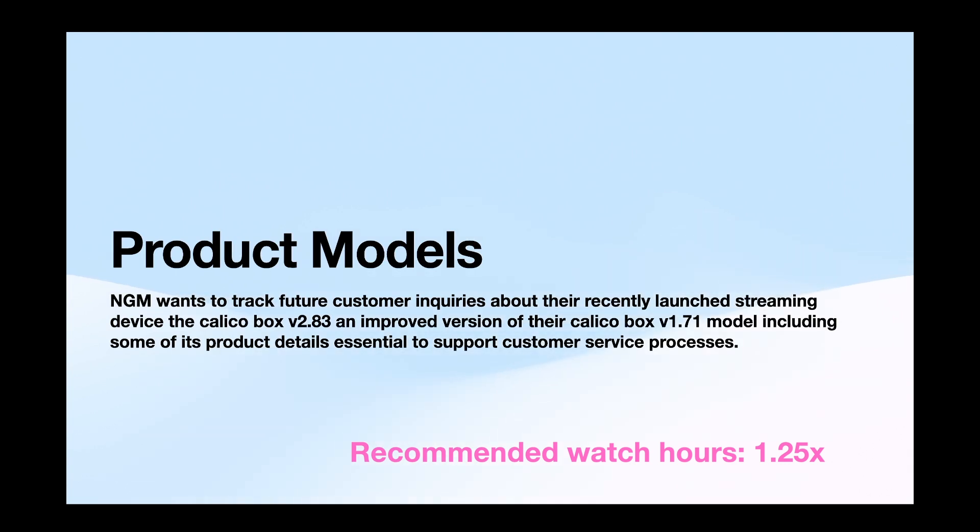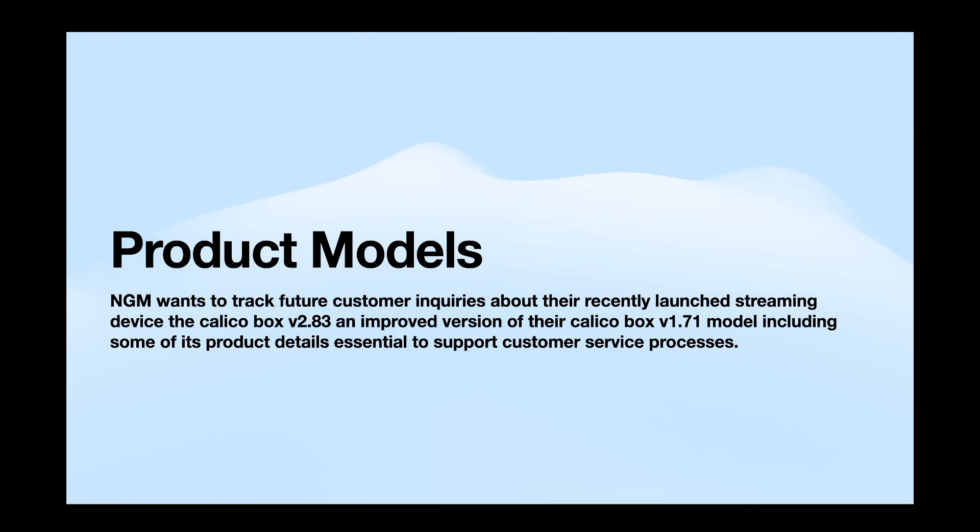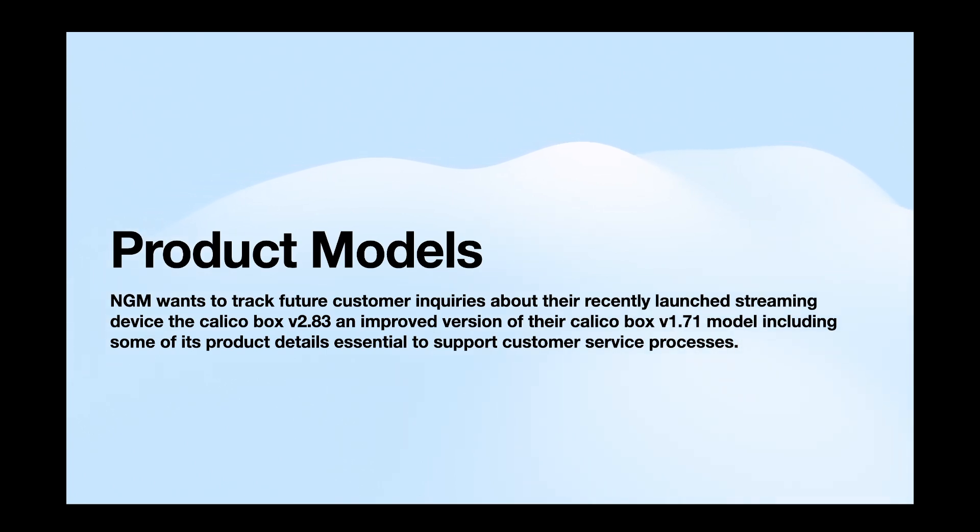Hi everyone, today we are going to see about product models. The use case will be NGM wants to track future customer inquiries about the recently launched streaming device, the Calico Box, that is the updated version and improved version of the Calico Box V1.71 model, including some of its product details essential to support customer service processes. We will see it using the product models. Let's get into the video.